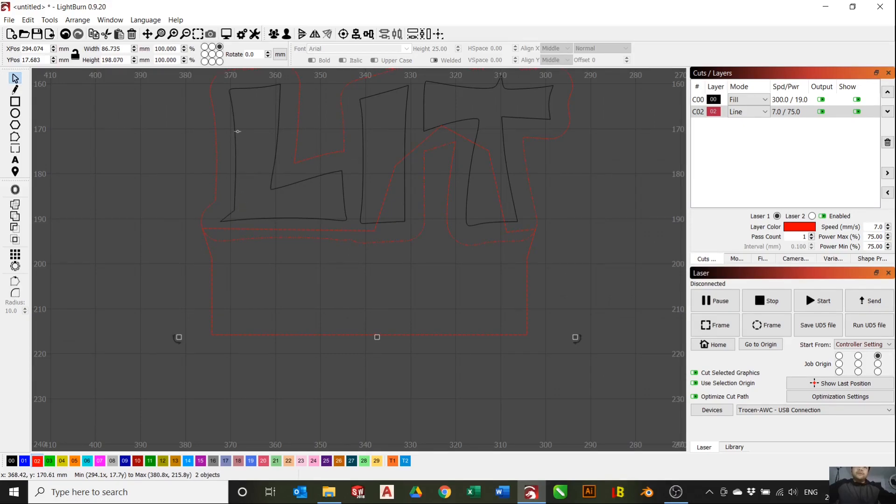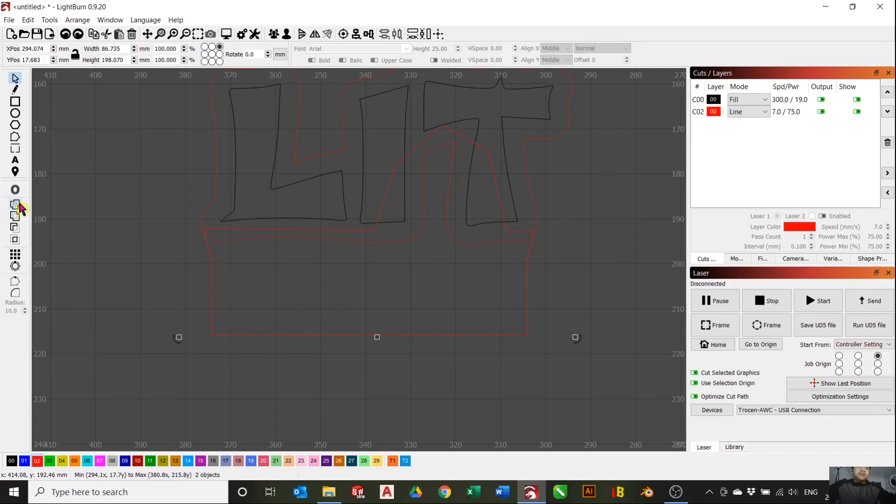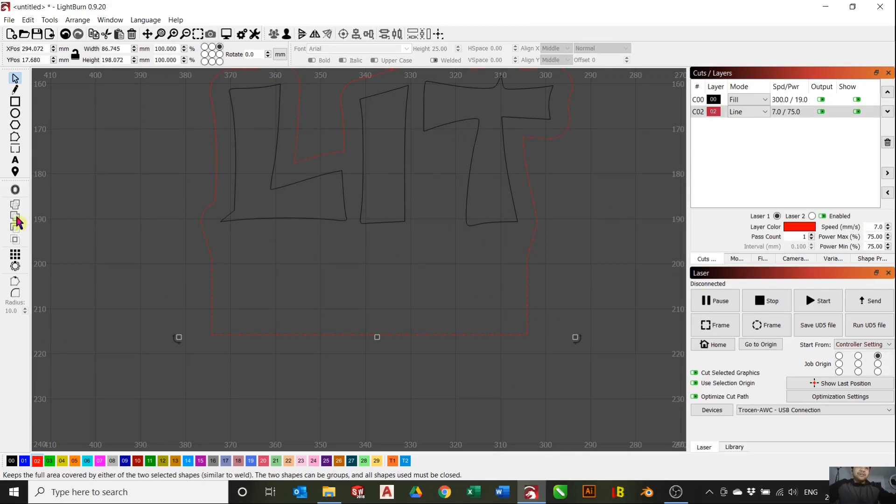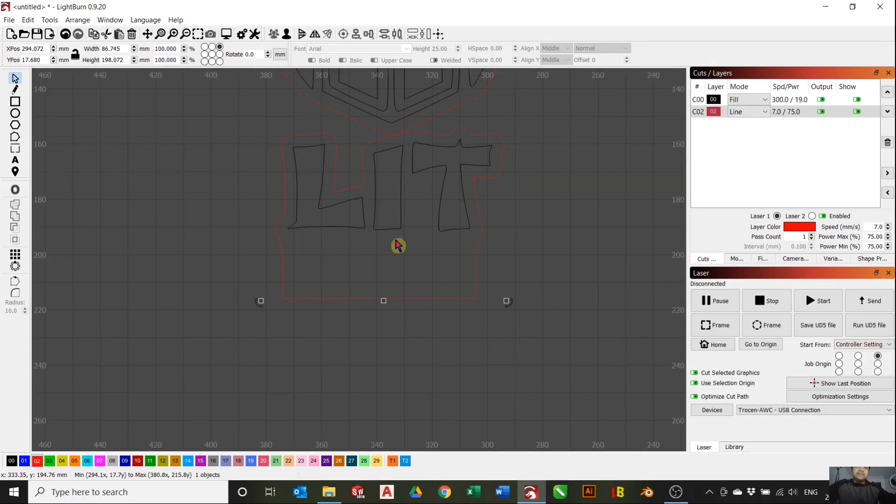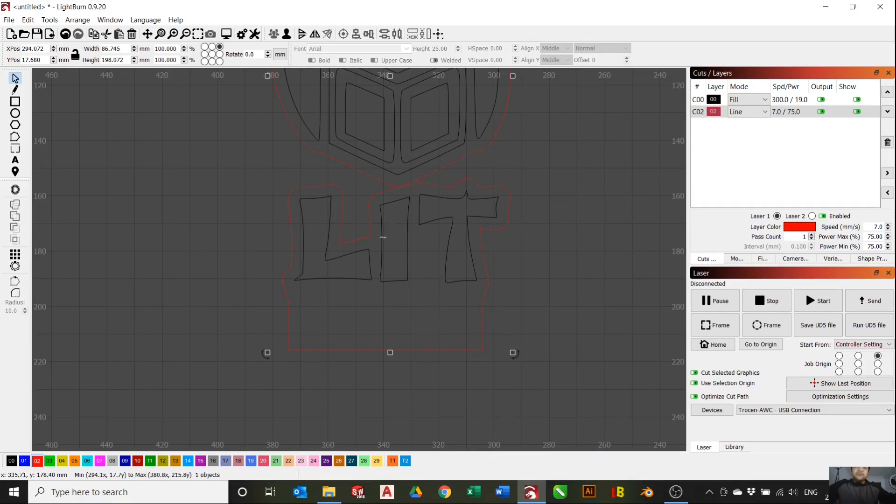You select both and you go to the boolean tool here. Just experiment which one will work. In this case, this one works, so we're gonna use that one. It's joined together now, which is good.